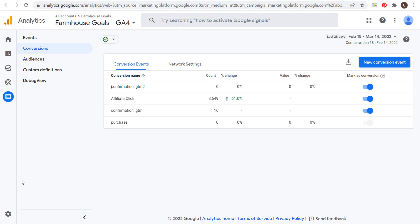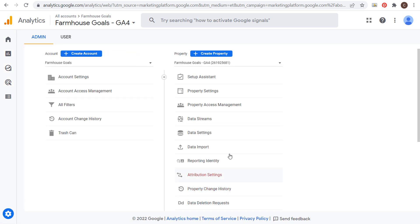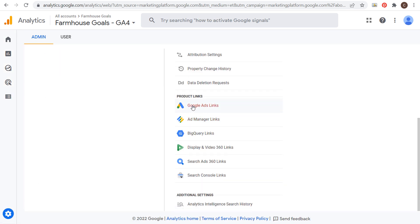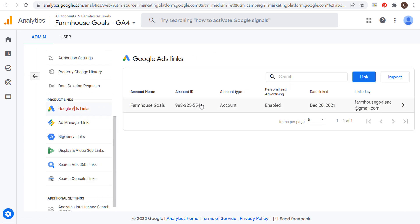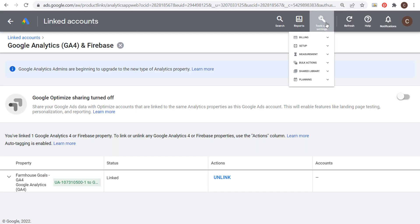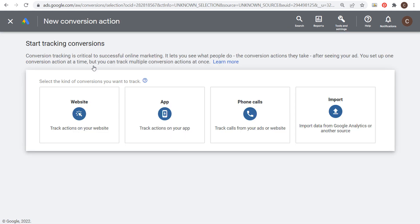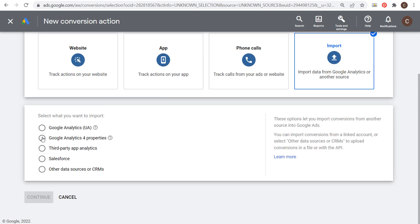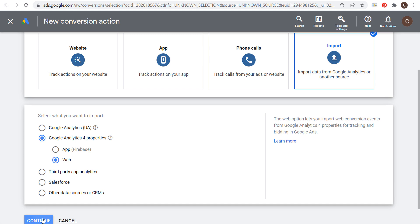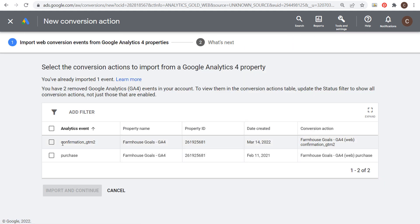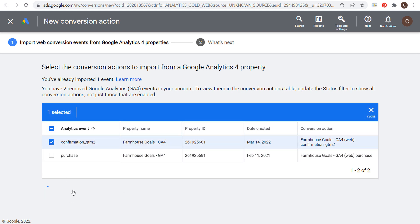You can also double-check this by going to your Google Analytics 4 admin section under Property — scroll down and you'll see Google Ads Links. Search your Google Ads account ID there and link that account. You can see I have my Farmhouse Goals Google Ads account linked. Since we have it linked, come back over to Tools and Settings under Measurement, go to Conversions, click new conversion action, click import, import from your Google Analytics 4 property, choose web, click continue, and you'll see our confirmation GTM analytics event. Click import and continue.